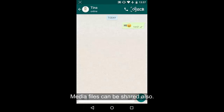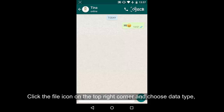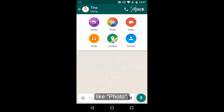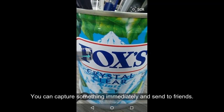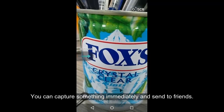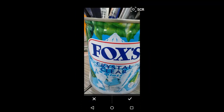Type a message as you like and tap send. The receiver will get the message. WhatsApp also allows you to share media files, like pictures from the gallery, photos taken immediately, videos, and so on.